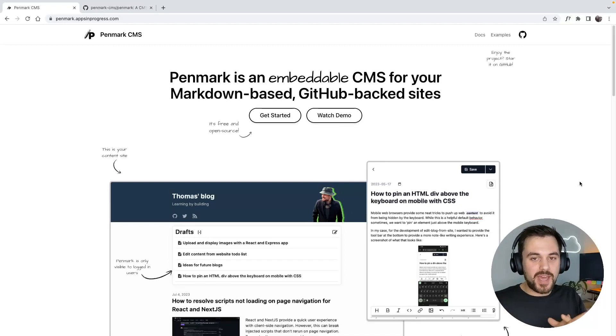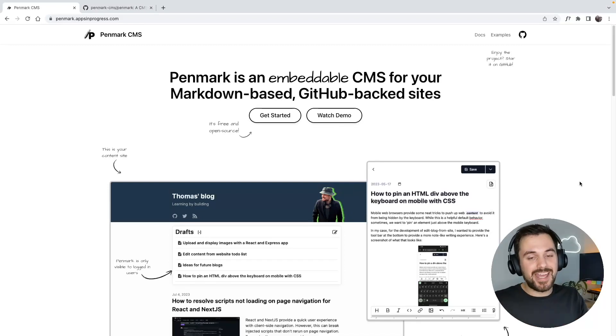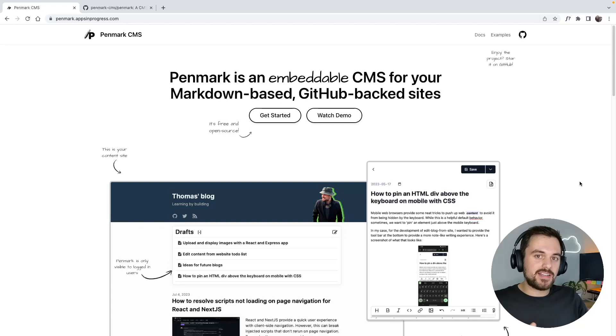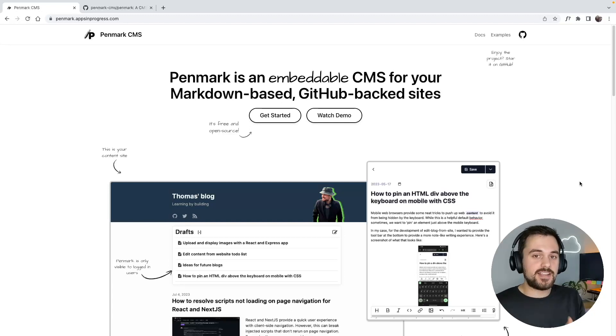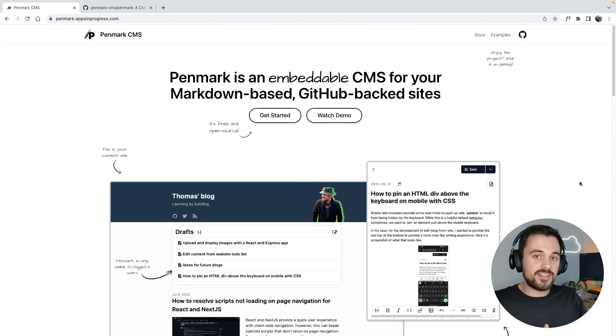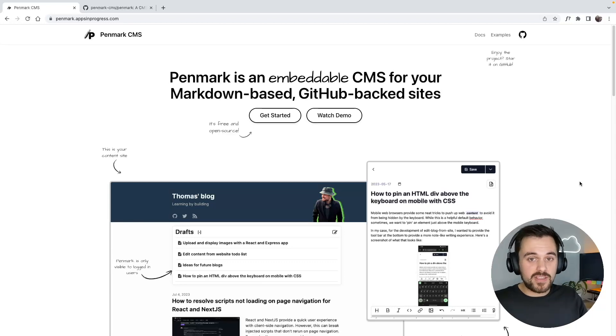Hi everyone, this is Penmark. Penmark is an embeddable headless CMS for your GitHub-backed, markdown-based content sites, allowing you to edit your site's content from anywhere without having to open up your code base.